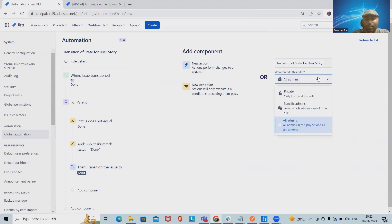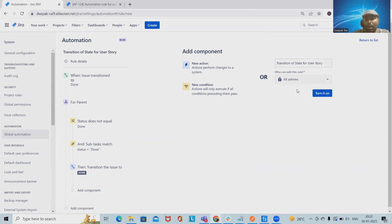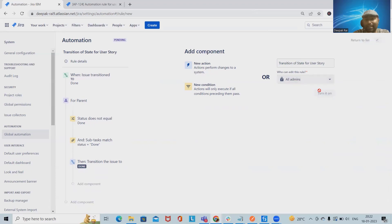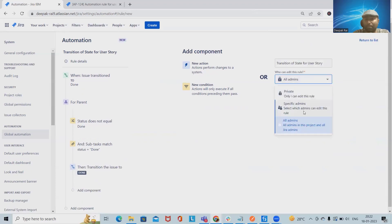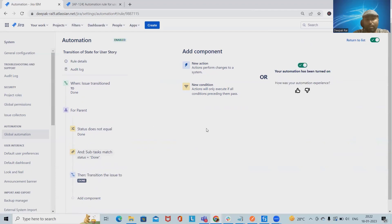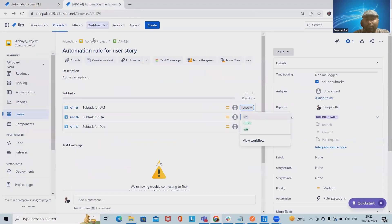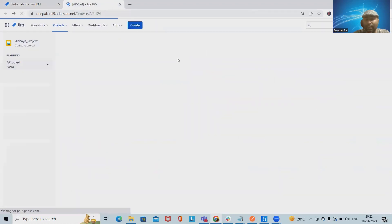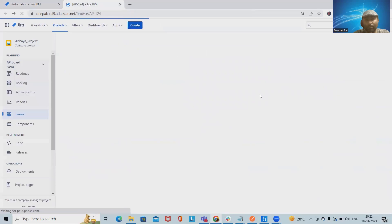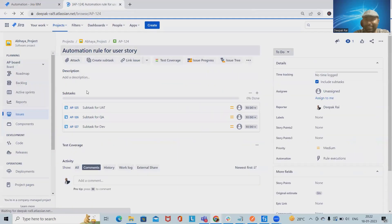Now turn it on. If we want we can keep it private or specific admins, or enable it for all admins. Click turn it on. Now this rule is enabled. If I want to test this rule, we will use this user story which contains three subtasks.